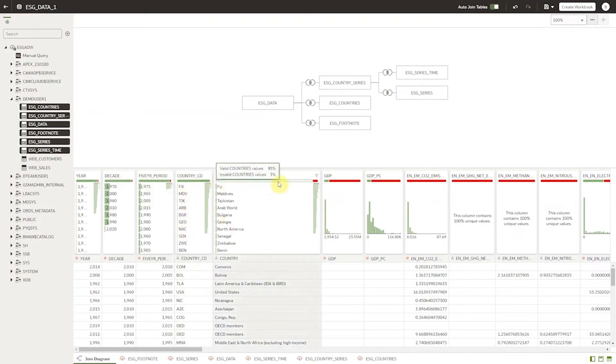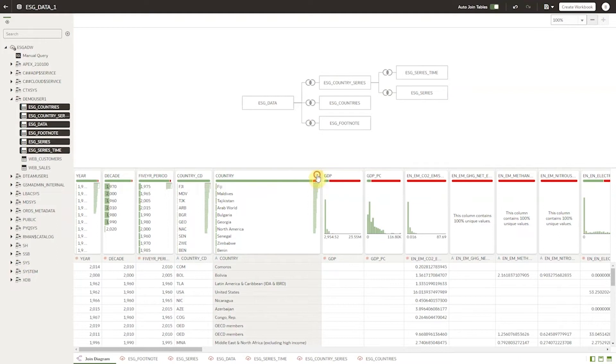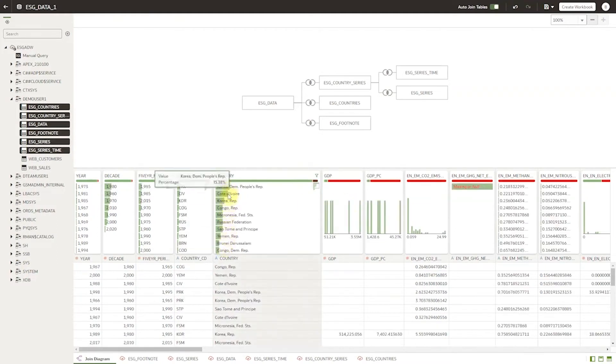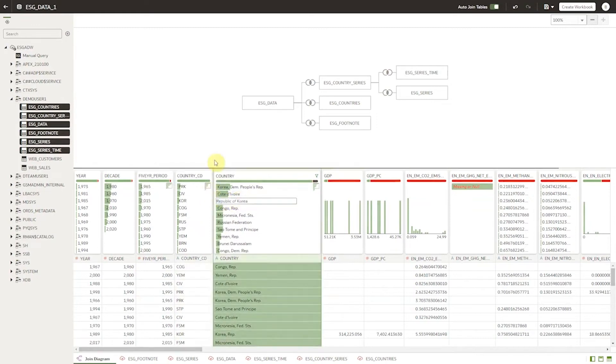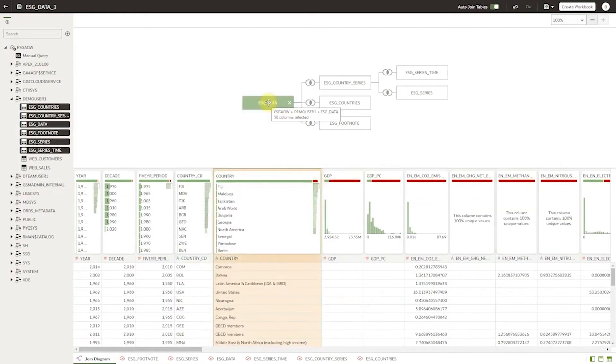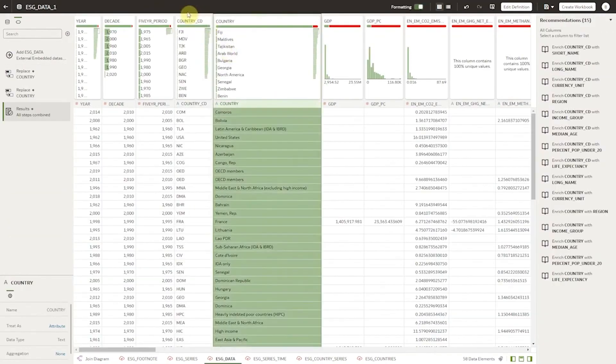The profiler discovers more than just null values. Also based on reference data it identifies if a country code is valid for example. Country values are 95% good and we can take action to filter to see those that are not good and directly fix the values in line. Any manually entered values will then get re-evaluated against the reference set.